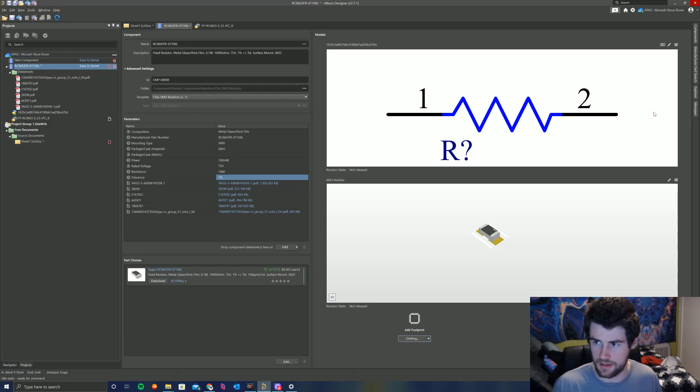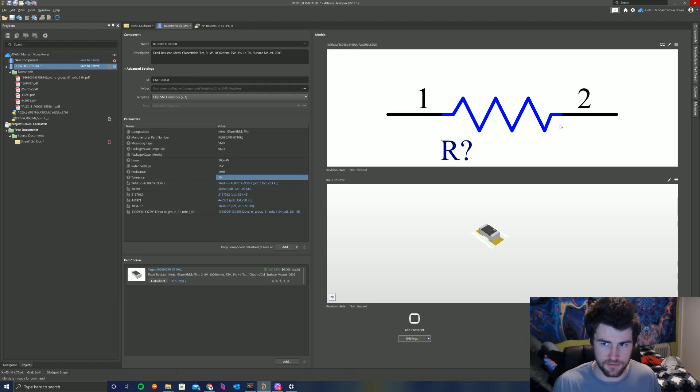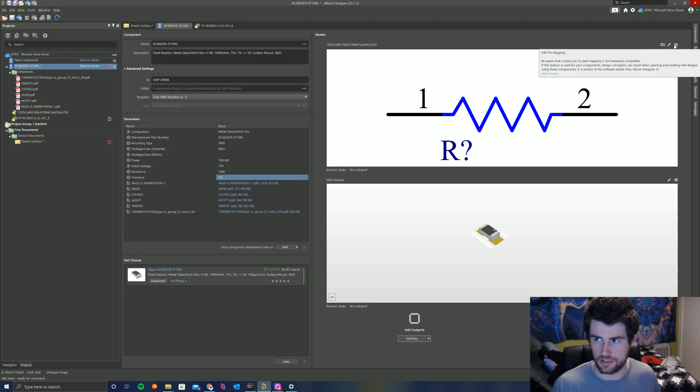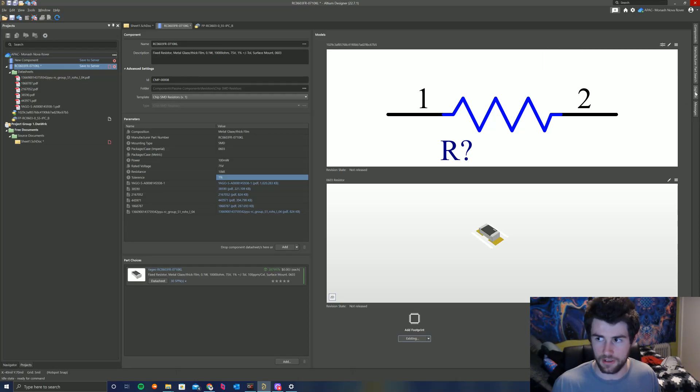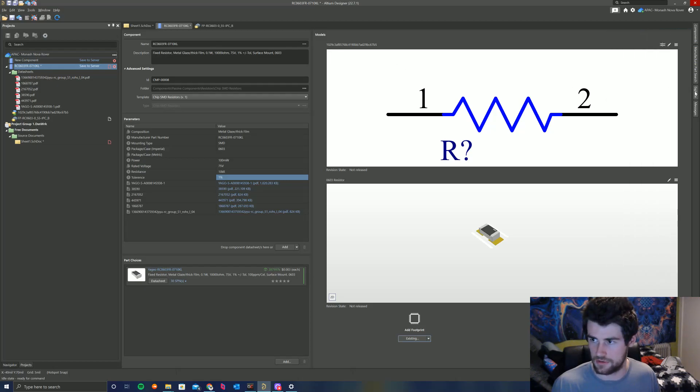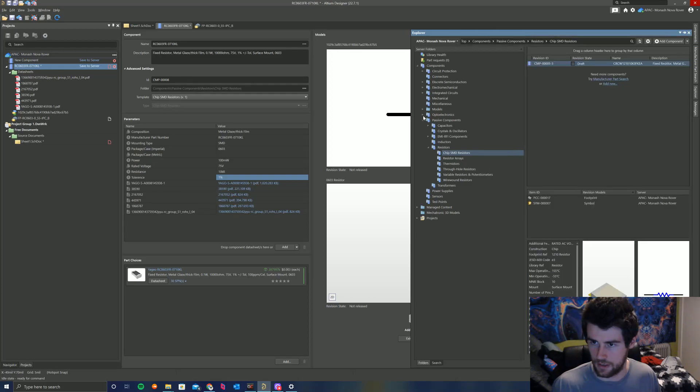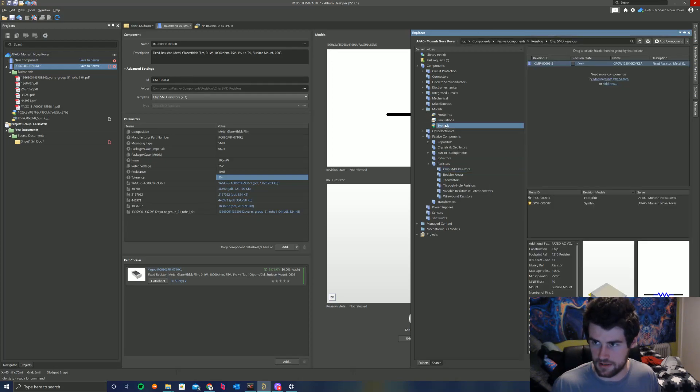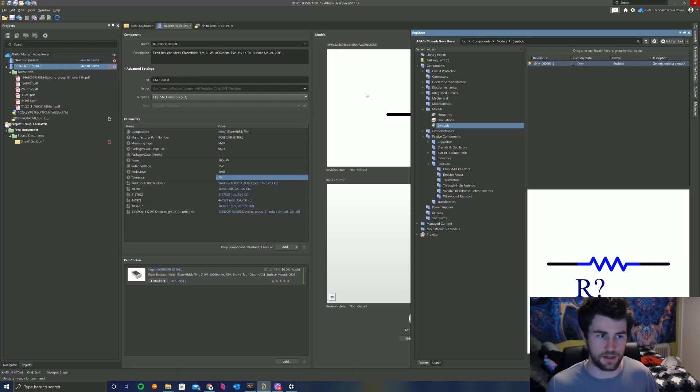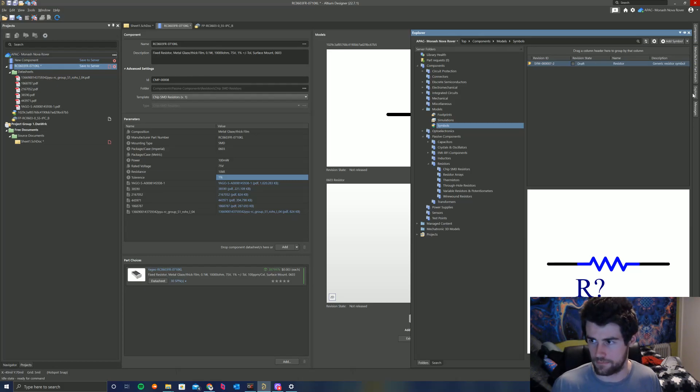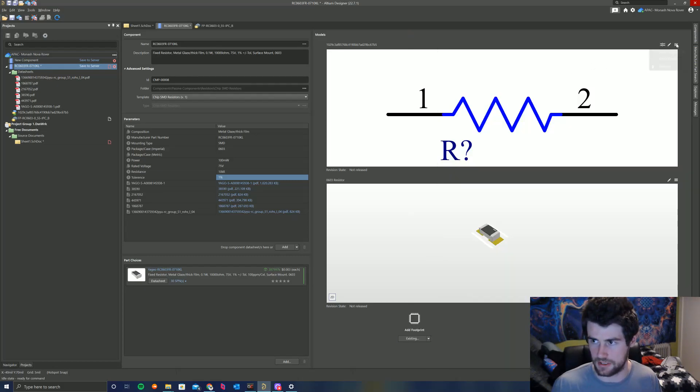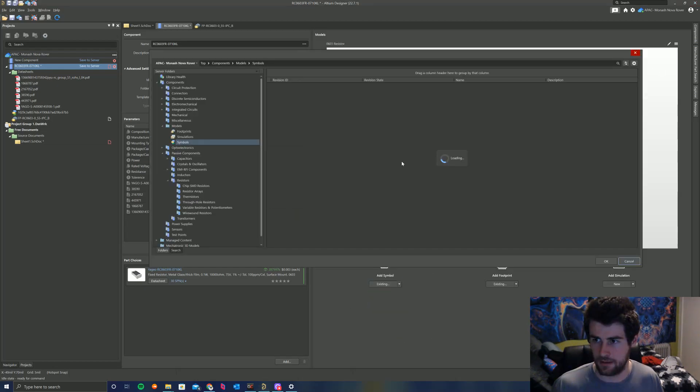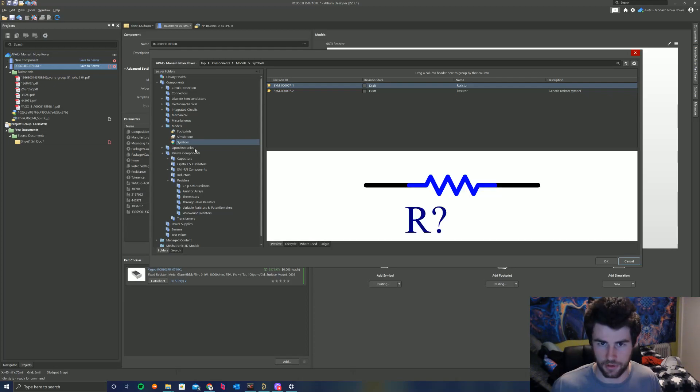And similarly with the symbol, we have this default one imported from the Altium Content Vault. I know for a fact that we already have a resistor symbol in our component library already. So what I'm going to do is I'm going to actually remove this one here. I'll just show you where this footprint is in our library first before I delete it. If you go into Explorer here and go into Models, Symbols, you can see we already have this resistor symbol already in our library. So I'm going to use this symbol. I'm not going to use the one imported from the Altium Content Vault. So I'm going to delete this Altium Content Vault one here, remove.